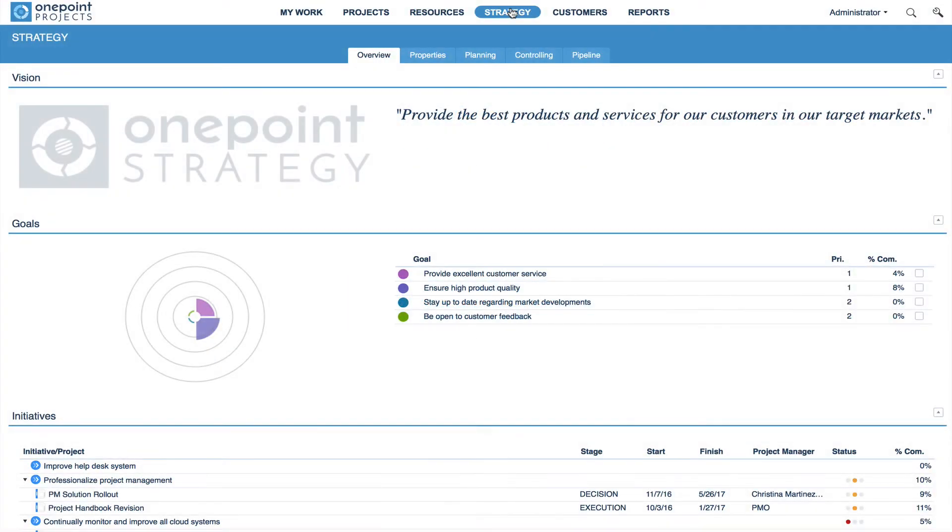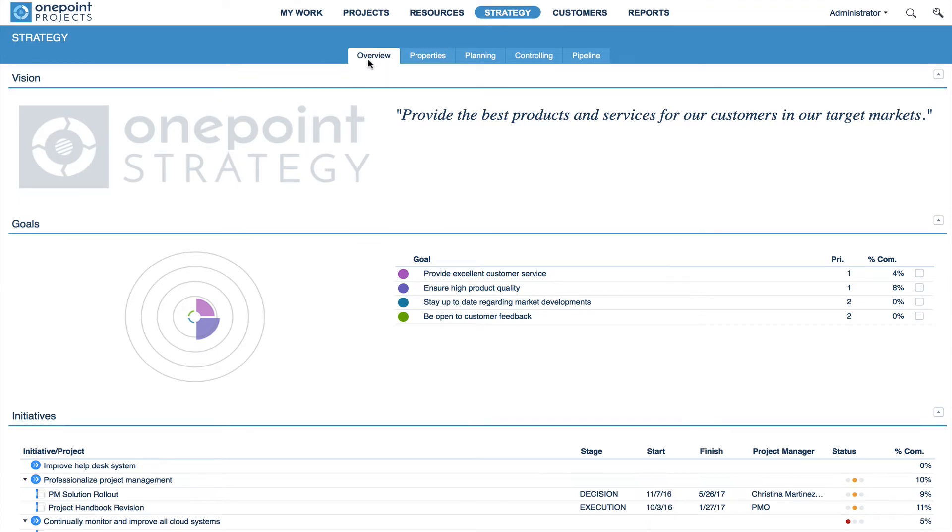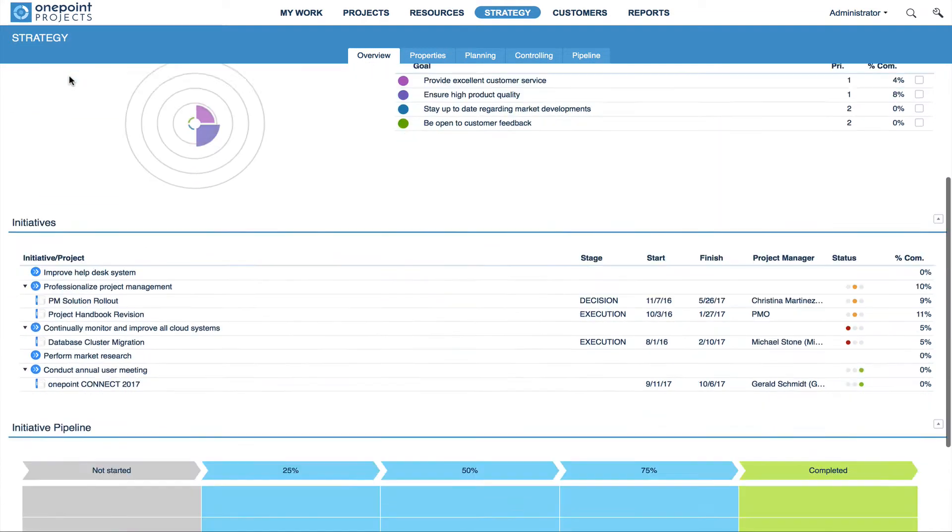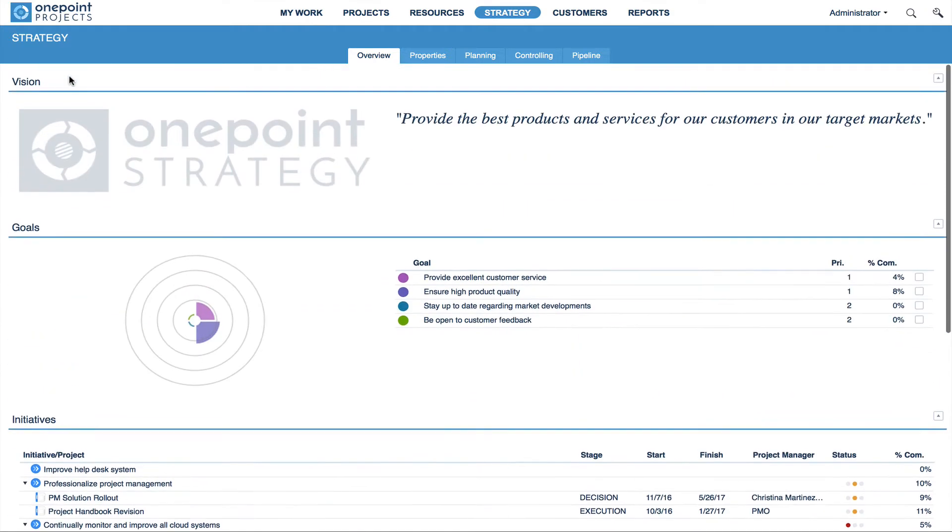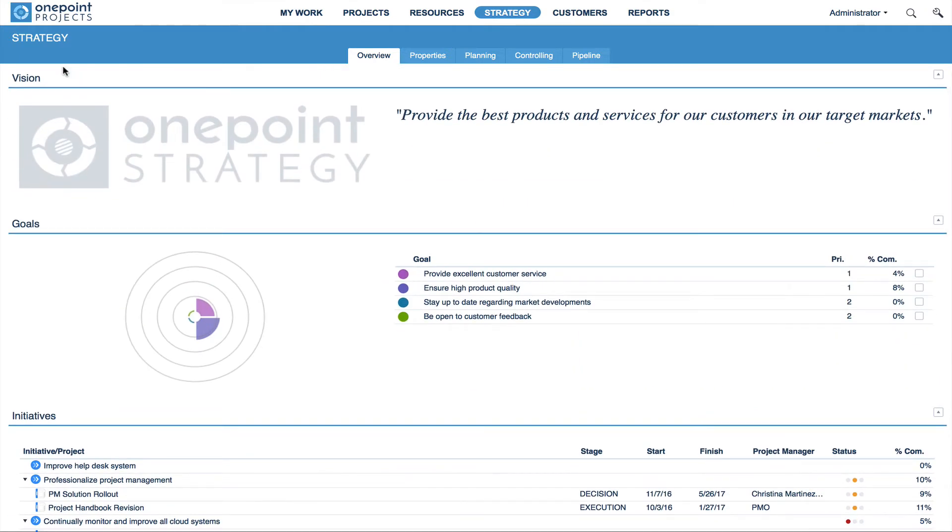To access OnePoint's Strategy area, click on Strategy. The first tab, Overview, shows the strategy dashboard and provides you with a clear overview of your strategy. Under Vision, you see your strategy logo and your company vision.